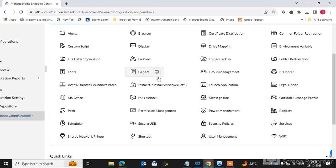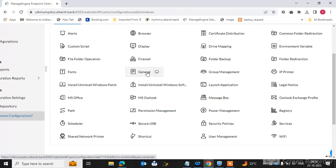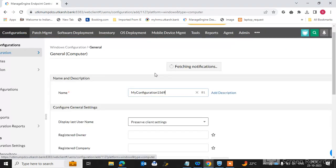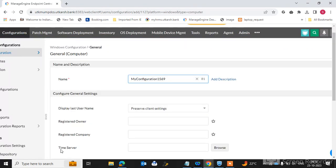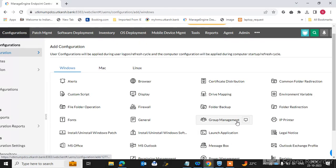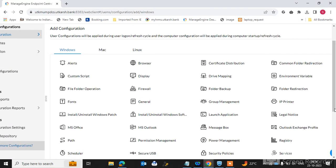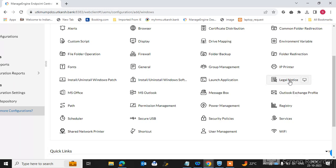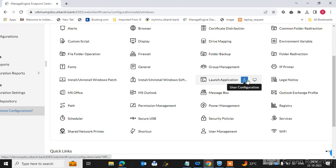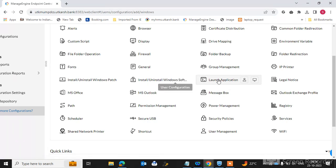You can also deploy general settings — for example, registry and time-saver type settings — directly to endpoint machines. Group management is available here. You can deploy IP printers to endpoint machines, send legal notices, and launch applications directly to endpoint machines from the console.